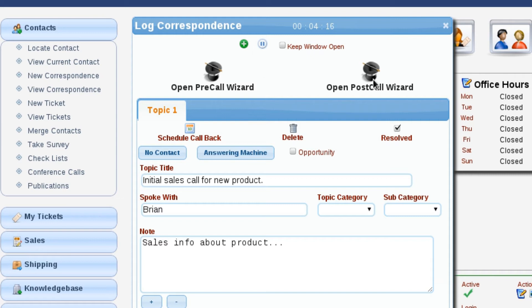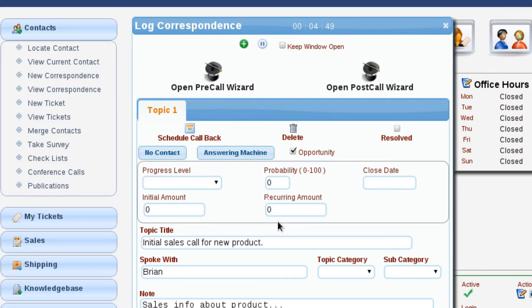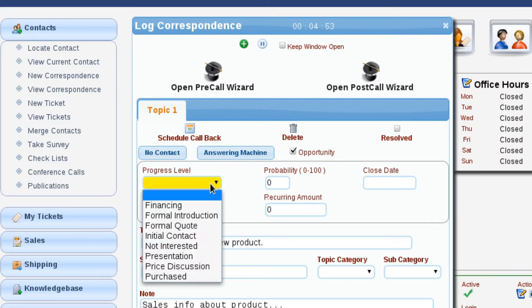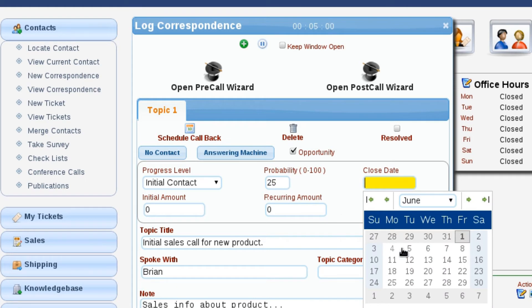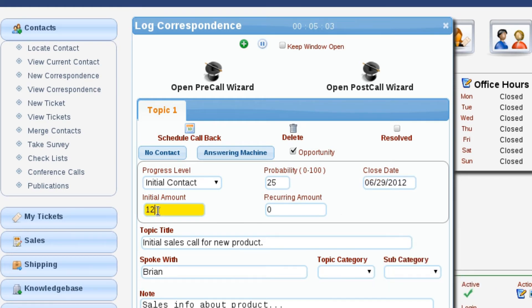We can reopen our pre and post call wizards if needed. We can resolve this topic — if I'm about to hang up and I've handled the situation and there's nothing else to do, I can just leave that topic set as resolved. If I have an opportunity to sell this customer a product, I can set up my opportunity right here on the call log. By simply checking the opportunity box, I can indicate we've gotten to the initial contact step, with a 25% chance of closing by end of month, an initial investment of $1,250, and $250 recurring revenue per month.